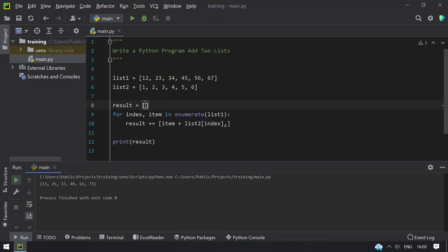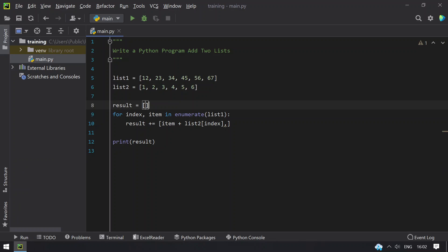So this is the list that you get after adding the two lists, that is items present in the two lists. So this is the program. So hope you like this video. That's it for today. Thank you for watching. Bye.